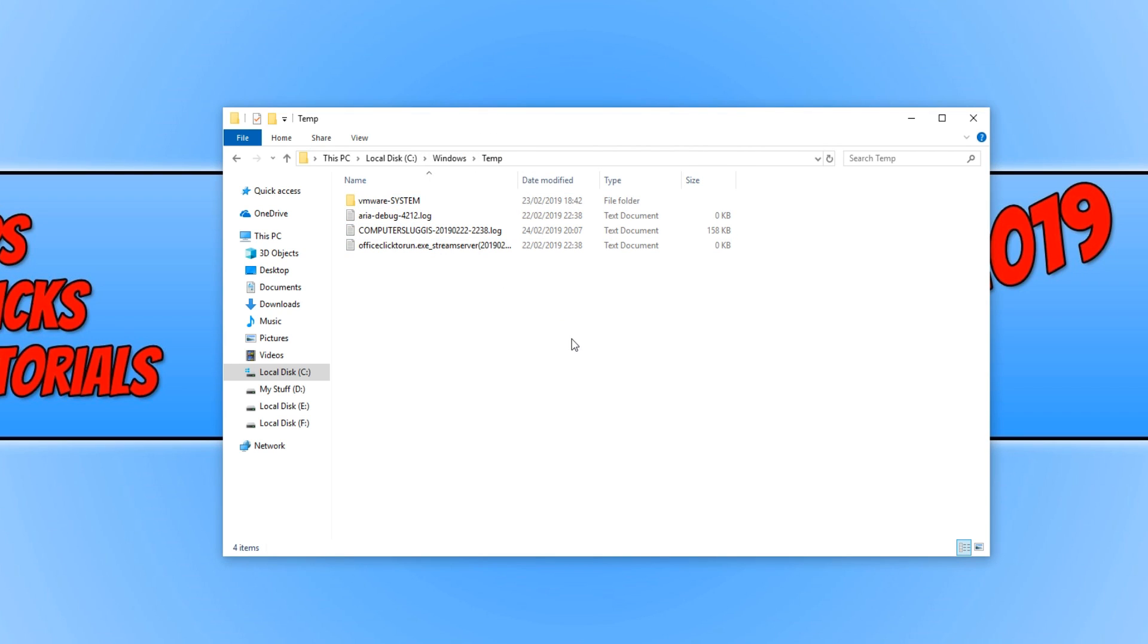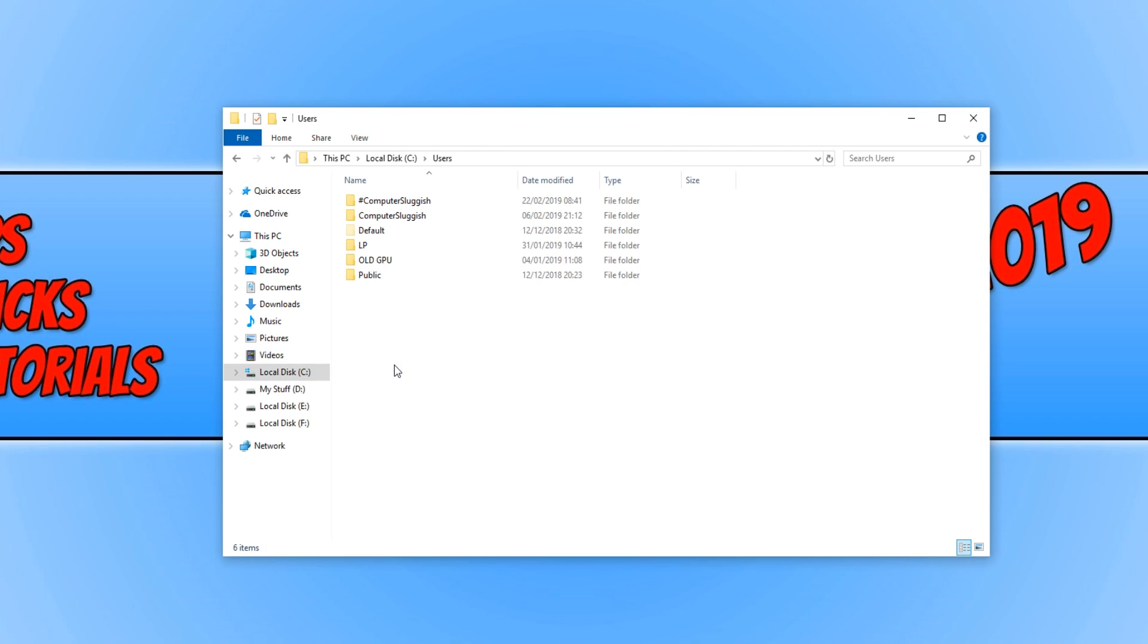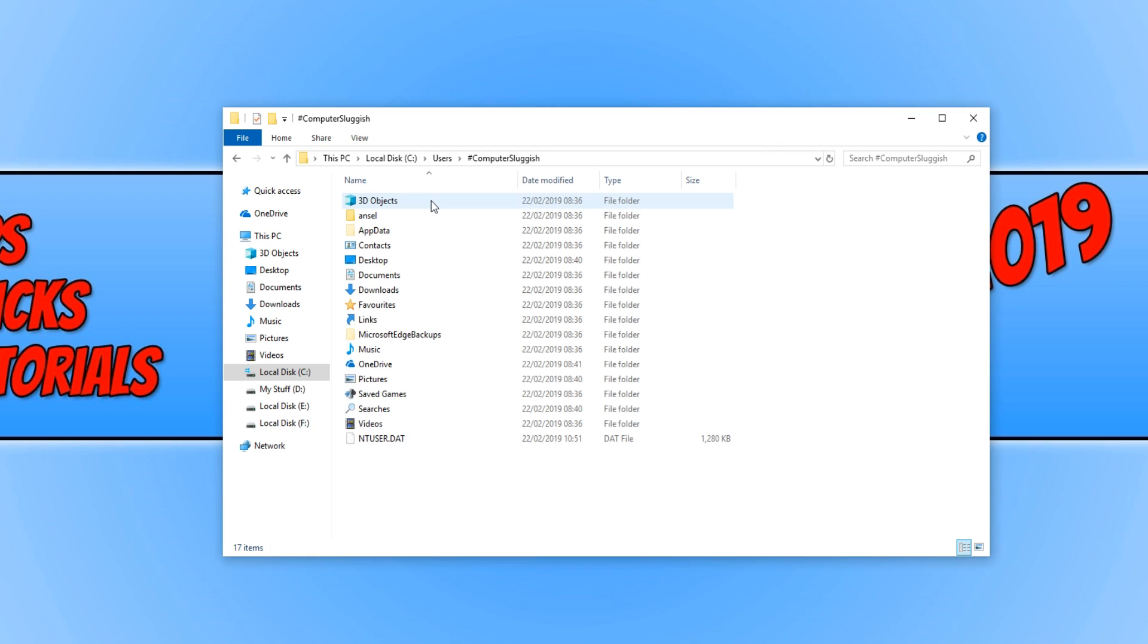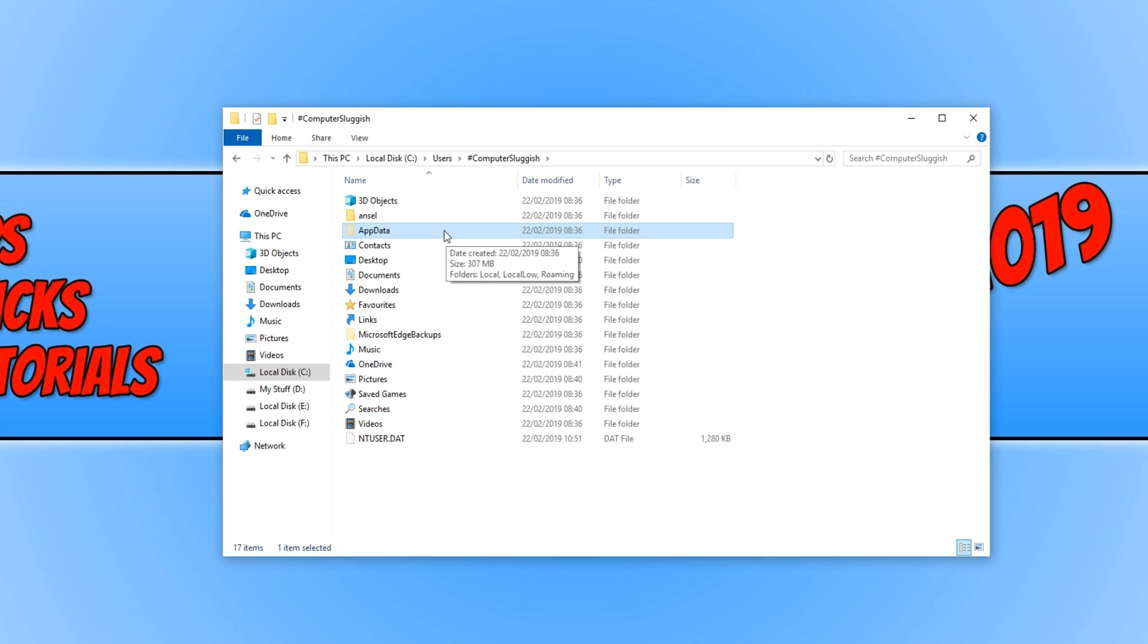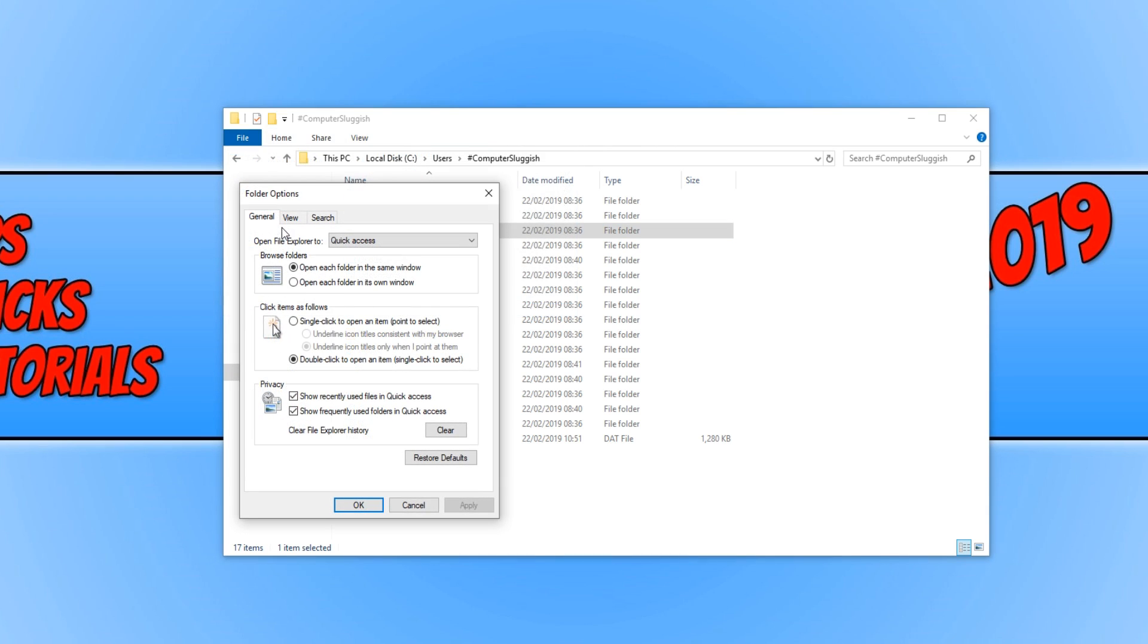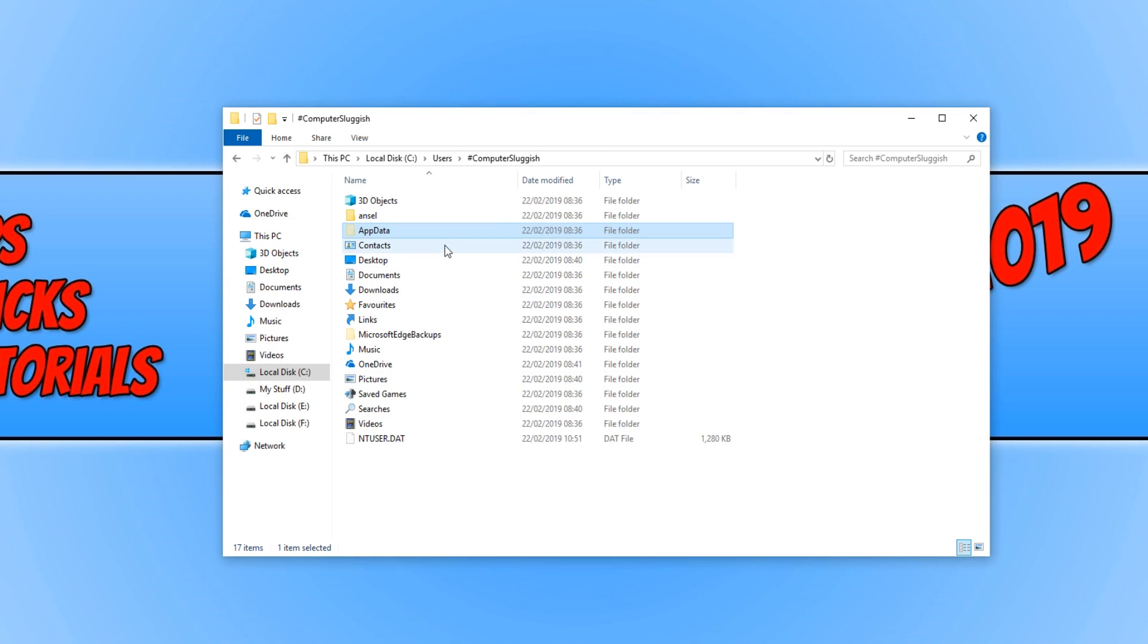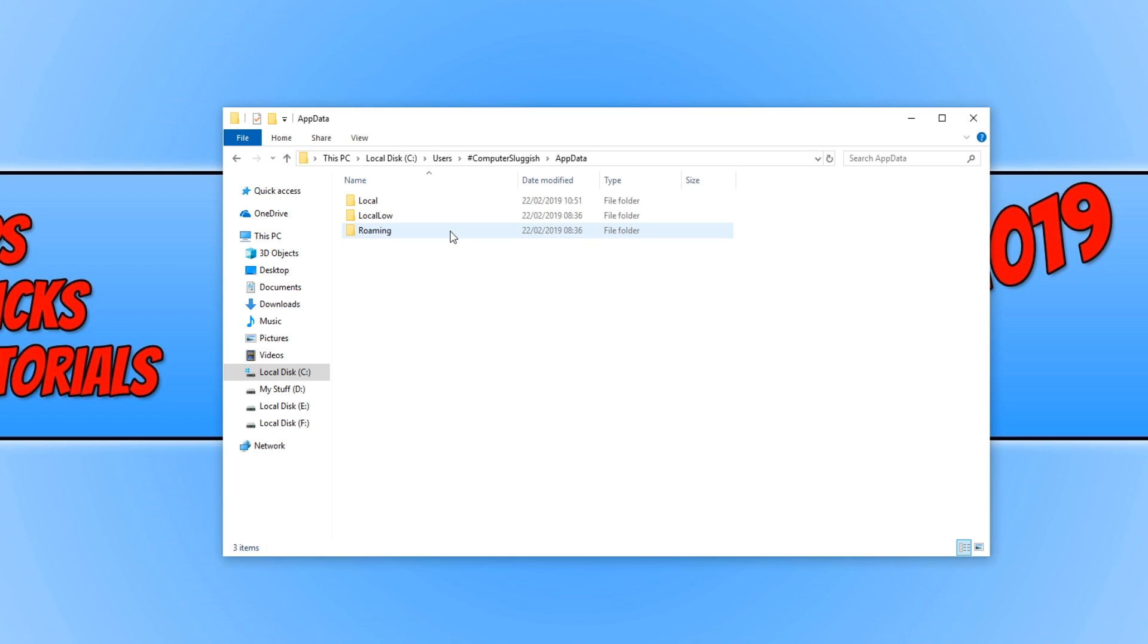Once you've deleted all the files in that folder, you now need to go back to your C drive and you now need to click on Users. We now need to open up the user account that you are currently using. And you now need to go to AppData. If you can't see AppData, then go to the top left hand corner of your screen and click on File and then click on Options. You now need to click on View and you need to make sure you've got Show Hidden Files Folders and Drives selected and then hit OK.